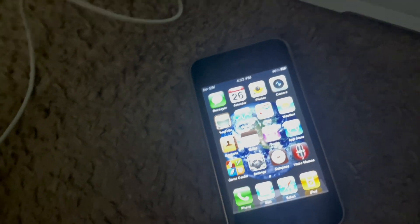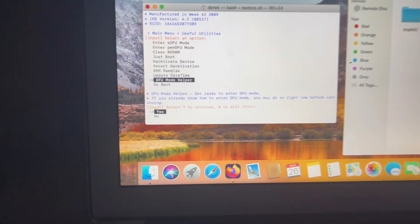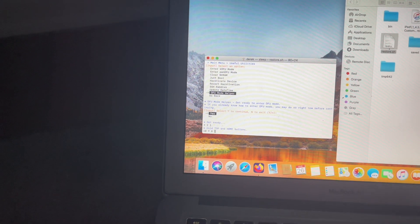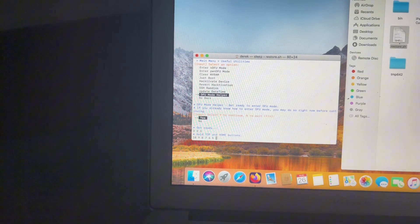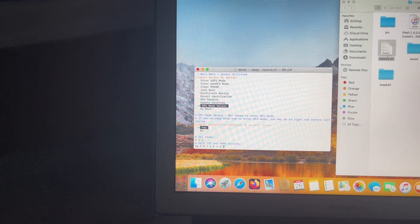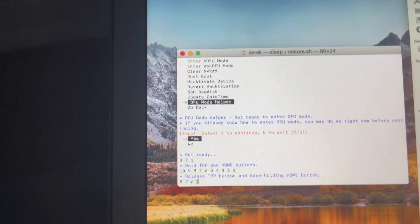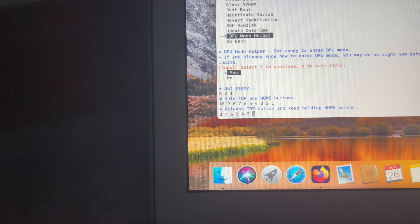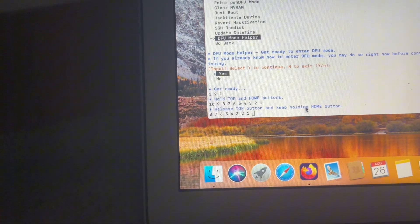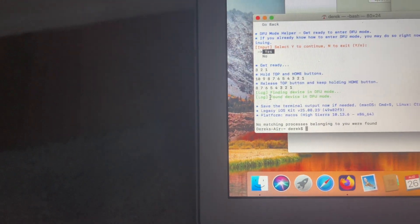Sometimes it'll go to recovery mode first — the DFU mode helper will handle that. Hit continue. It's going to get ready, and you'll see this as I do it. I might fumble it a bit since I'm doing this with one hand. I see eight seconds now, I'm going to keep holding. It should detect it — and it says found device in DFU mode.